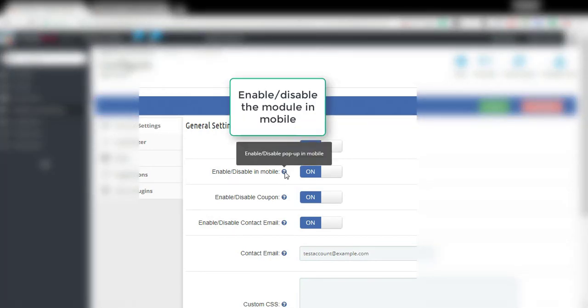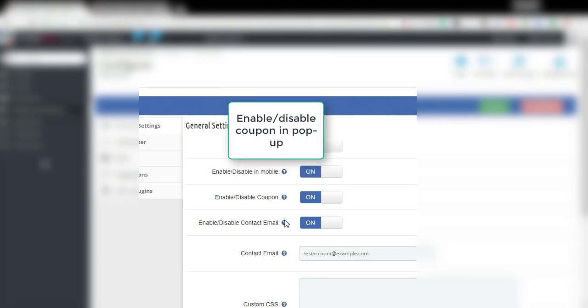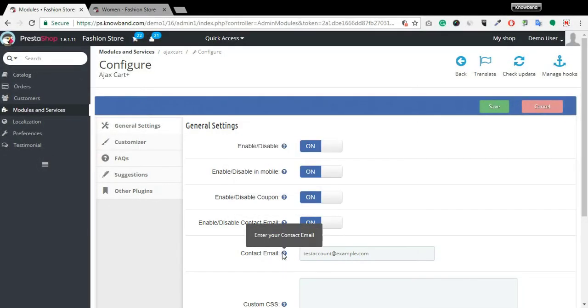Enable-disable the module, enable-disable the module in mobile, enable-disable coupon, enable-disable contact email and contact email.